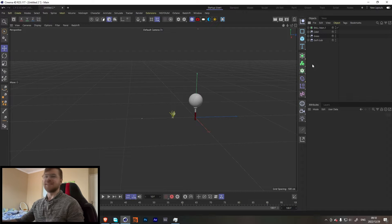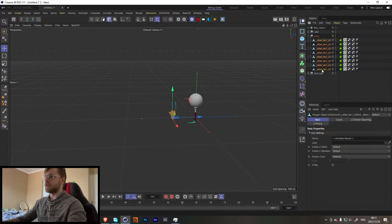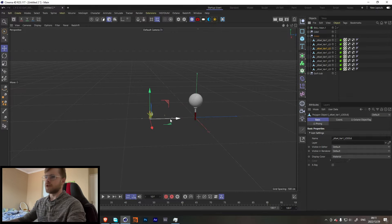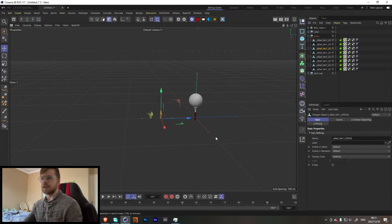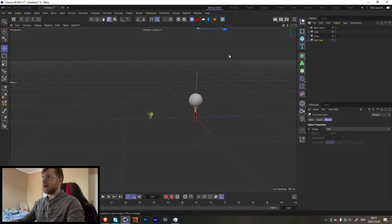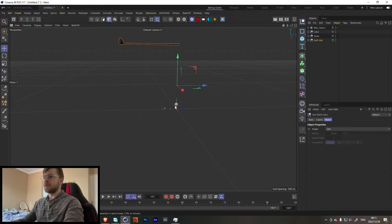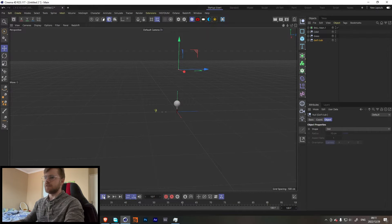I've got a scene set up — I've got some grass downloaded from Megascans, just little bits of grass. You can go into Megascans, search grass, and download some of those. I also have my ball and my golf club. Let me zoom out a bit — the golf club comes in, hits it, and goes off like that.